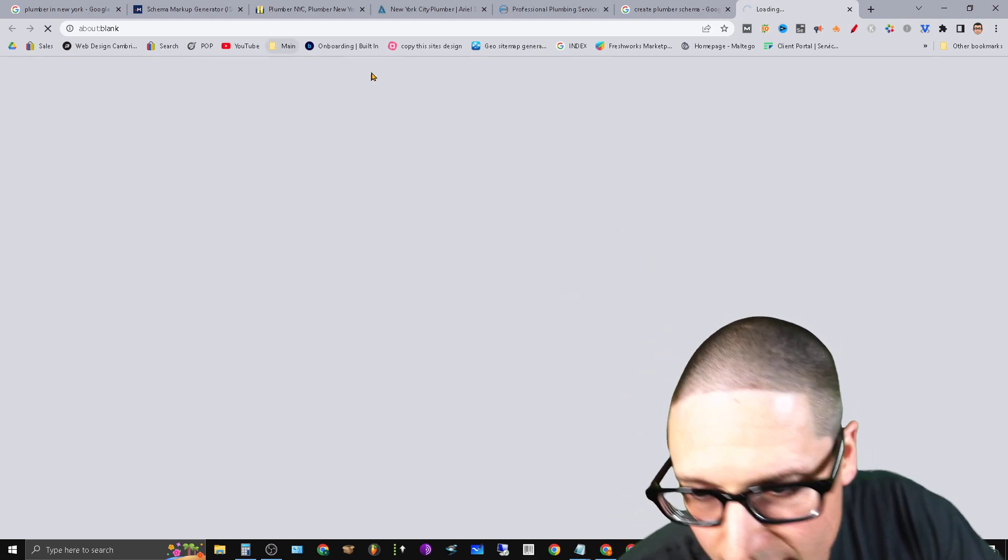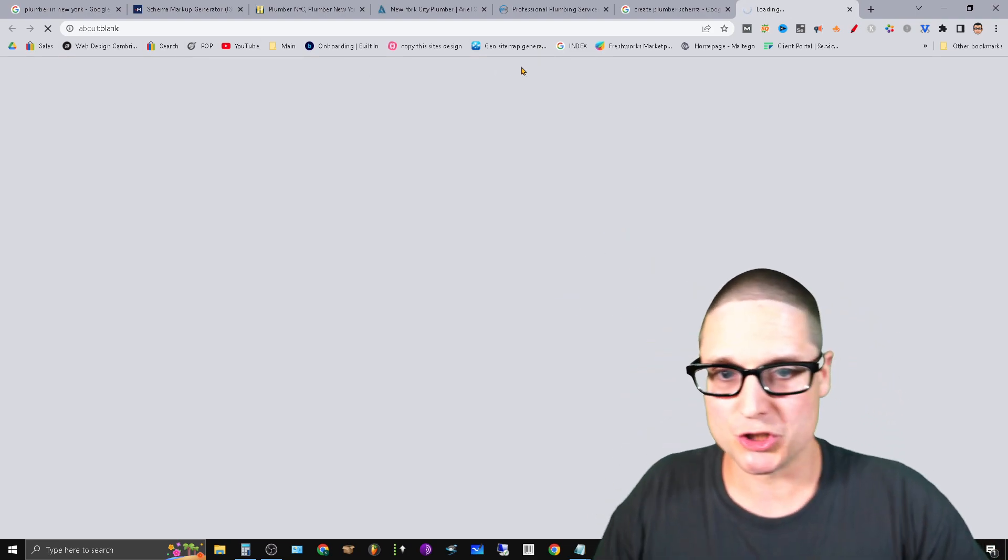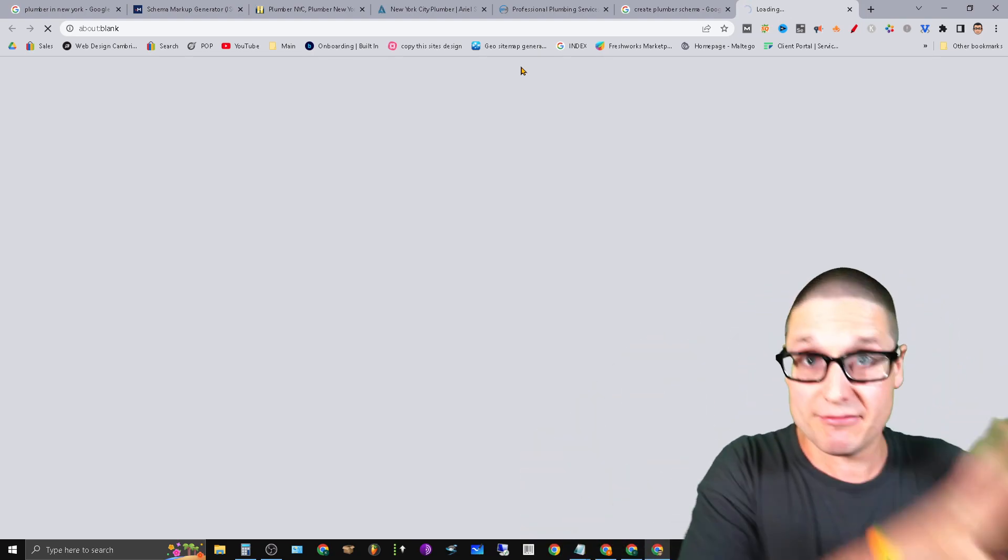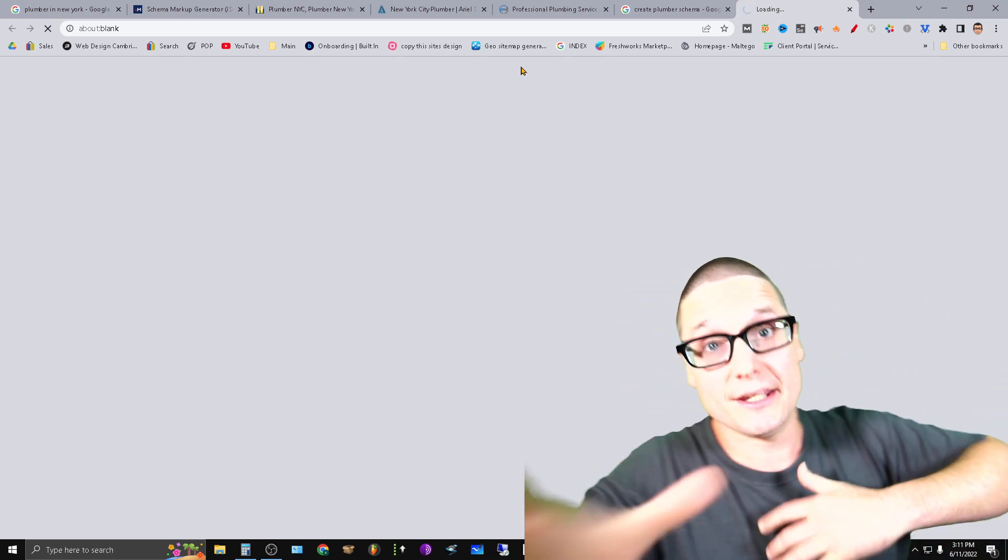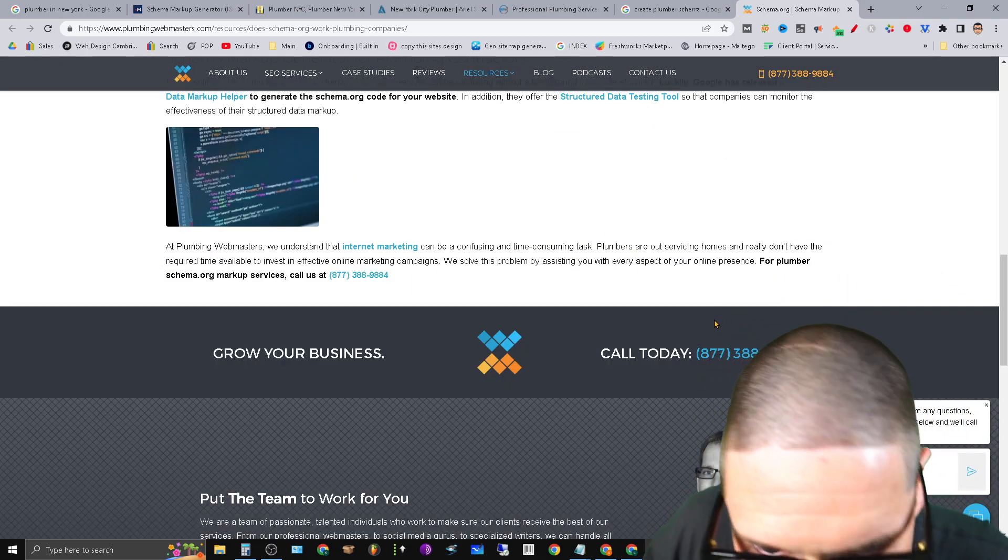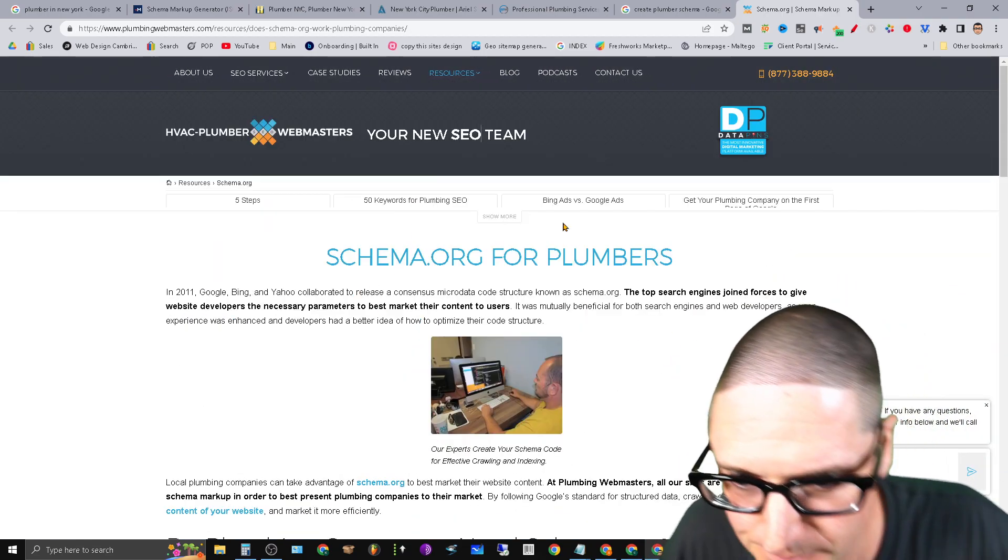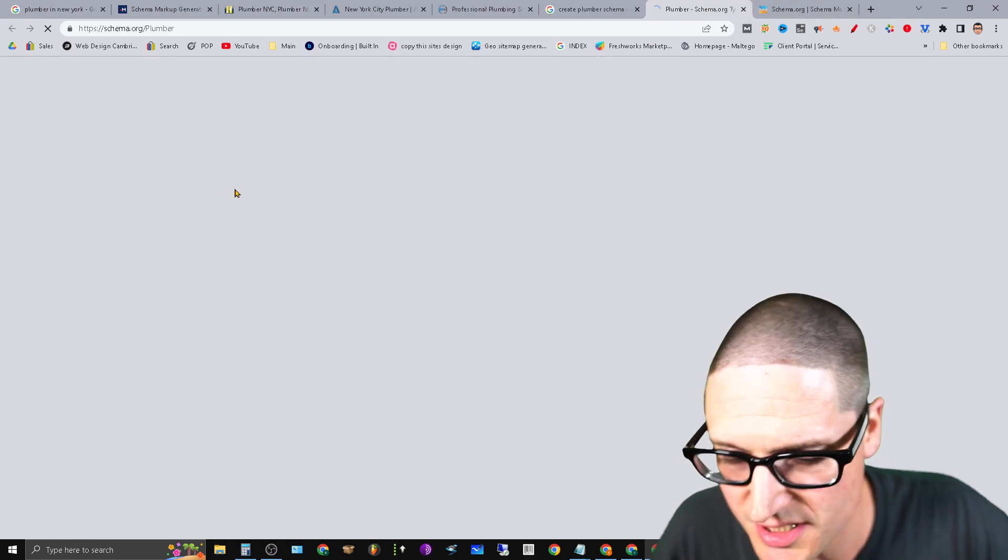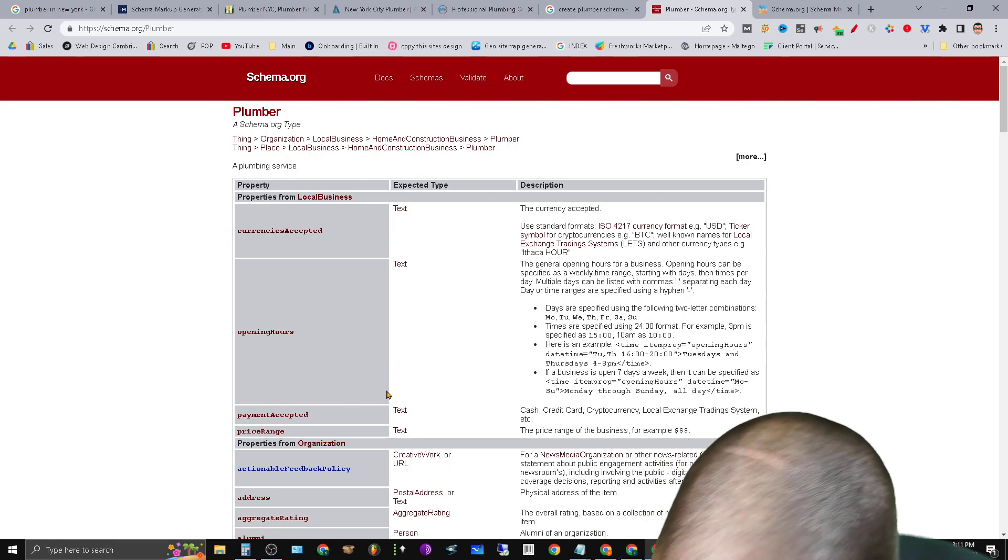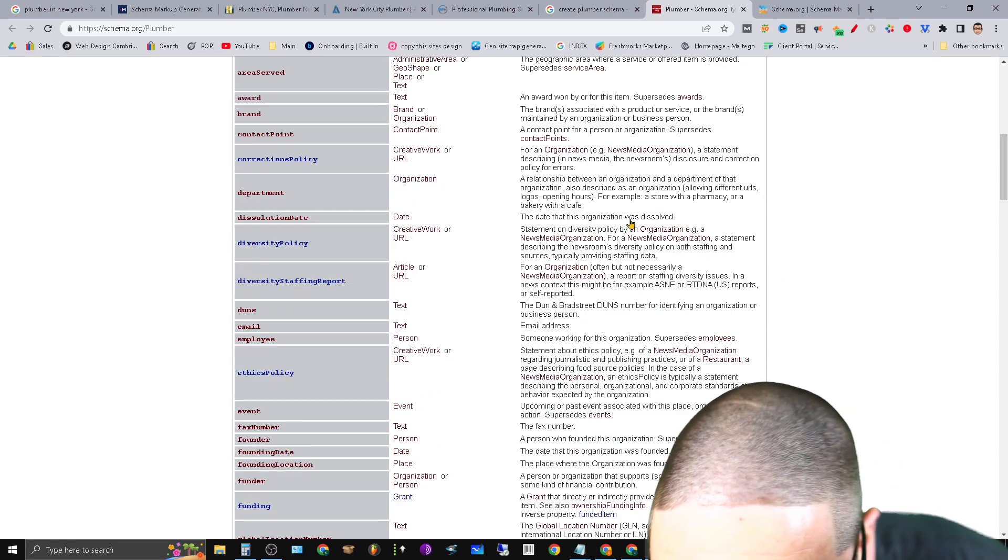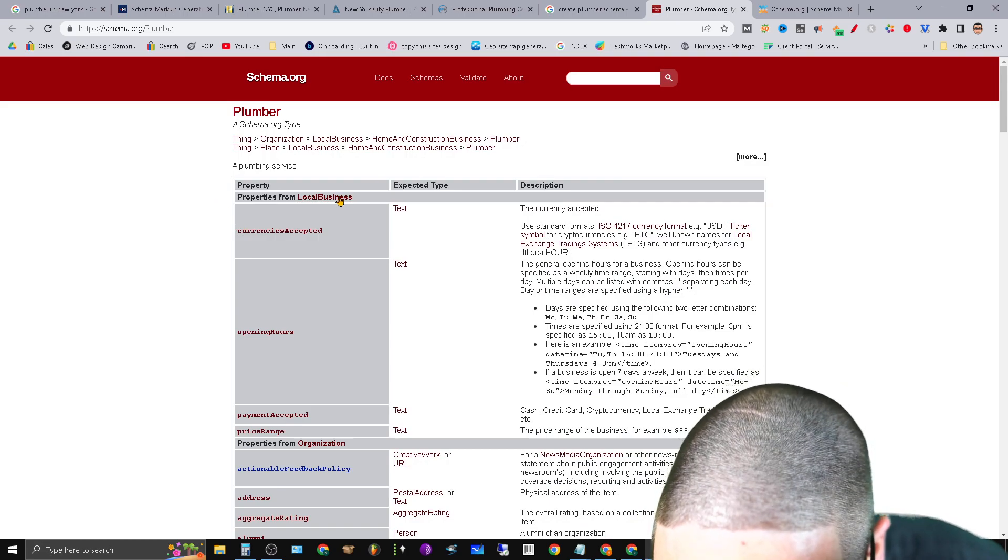So as we can see here, it's going to take us to an actual generator and every niche might have something different. And you might have to do another search for a new generator unless you can write it yourself. So now that we could see this, let's take a look and see if they have it here. It does not look like it. But if we go to schema.org, we can take a look here and see, hey, what types of schema markup do they have?